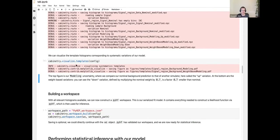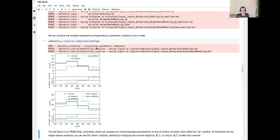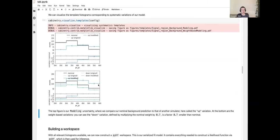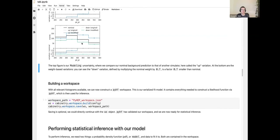We can visualize the systematics output. This shows the two defined systematics: the nominal background modeling compared to the alternate prediction shown in blue, and at the bottom the variations under the weight modeling systematic in up and down directions. This is useful to ensure systematics are defined correctly and to see how the plots change when you modify them.